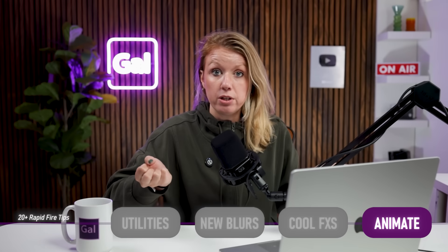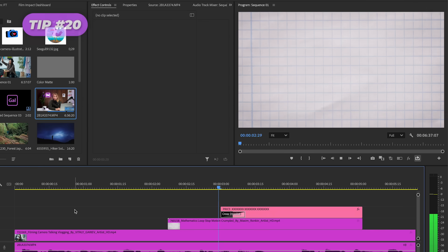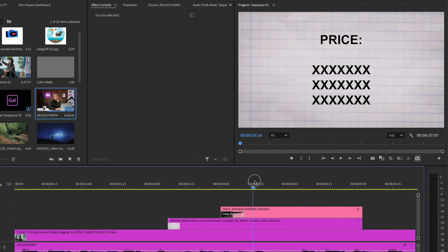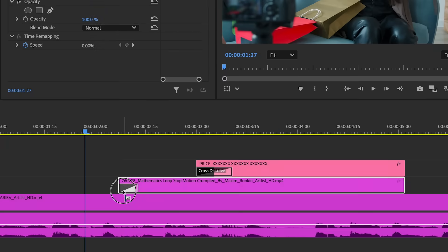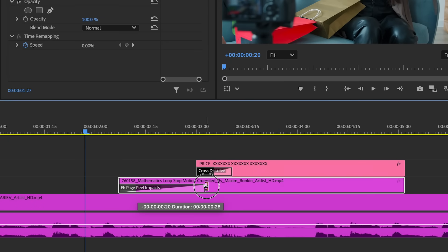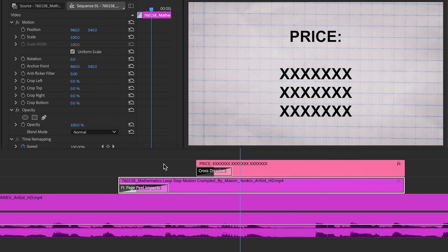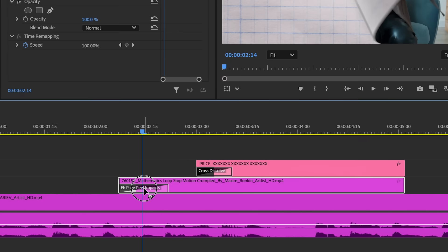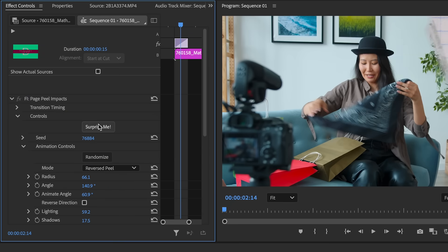Talking about animation without keyframes, here are a few ways to do it. If you're doing an educational video and you want to cut to a paper background, try using the page peel transition to transition into that new segment. You can drag the transition in the timeline in or out to make the animation slower or faster. And don't forget to use that surprise me button to try out new possibilities.